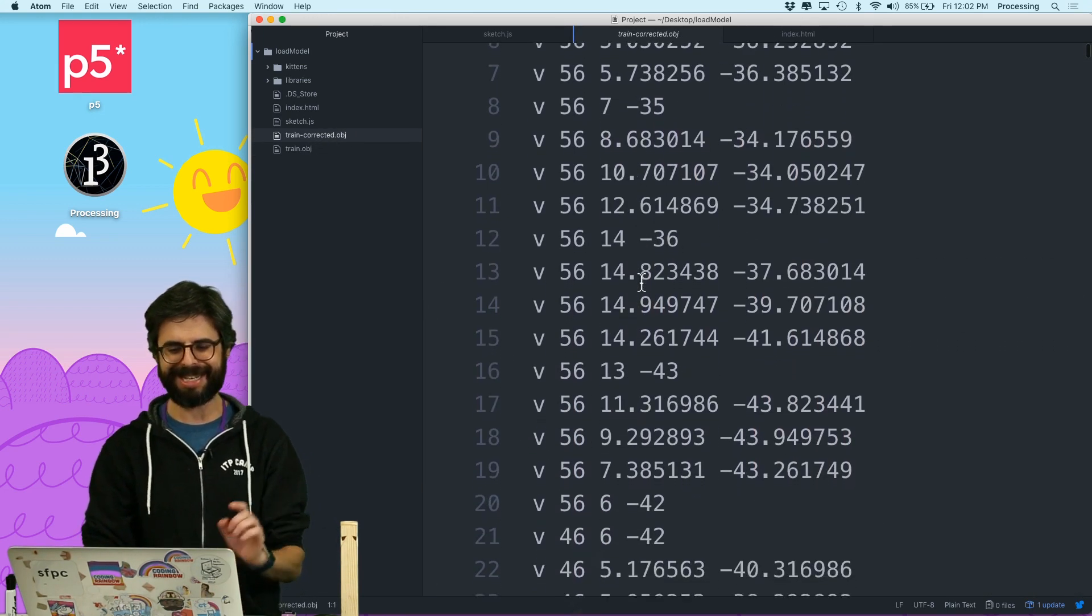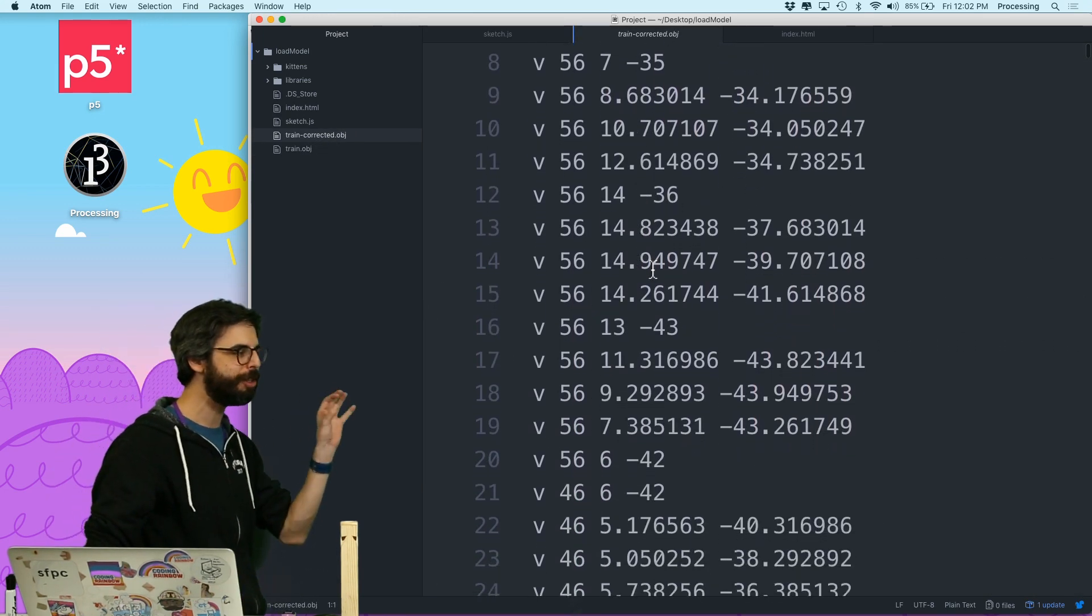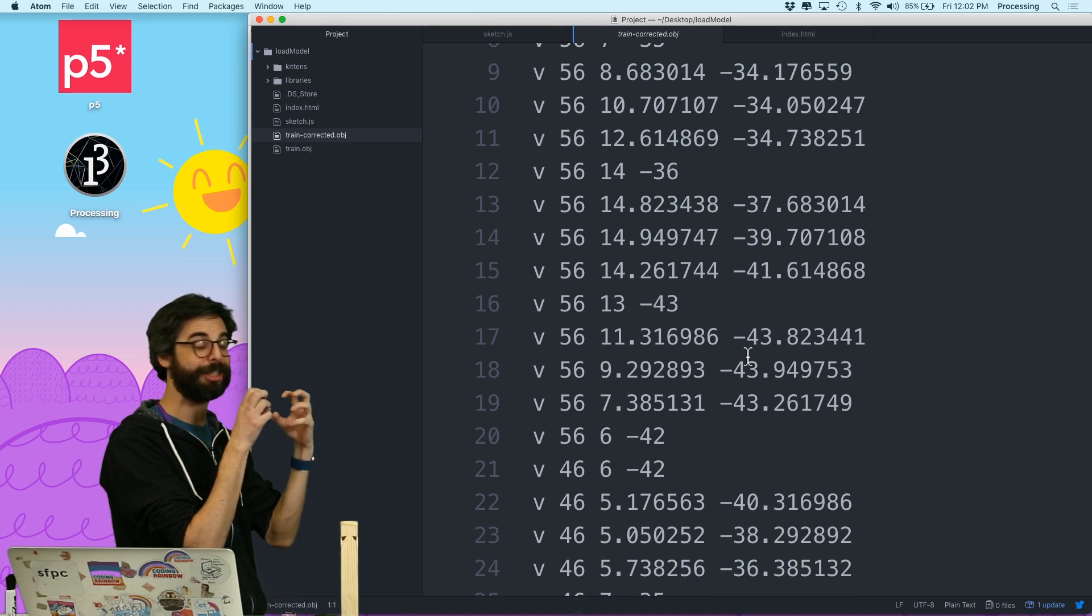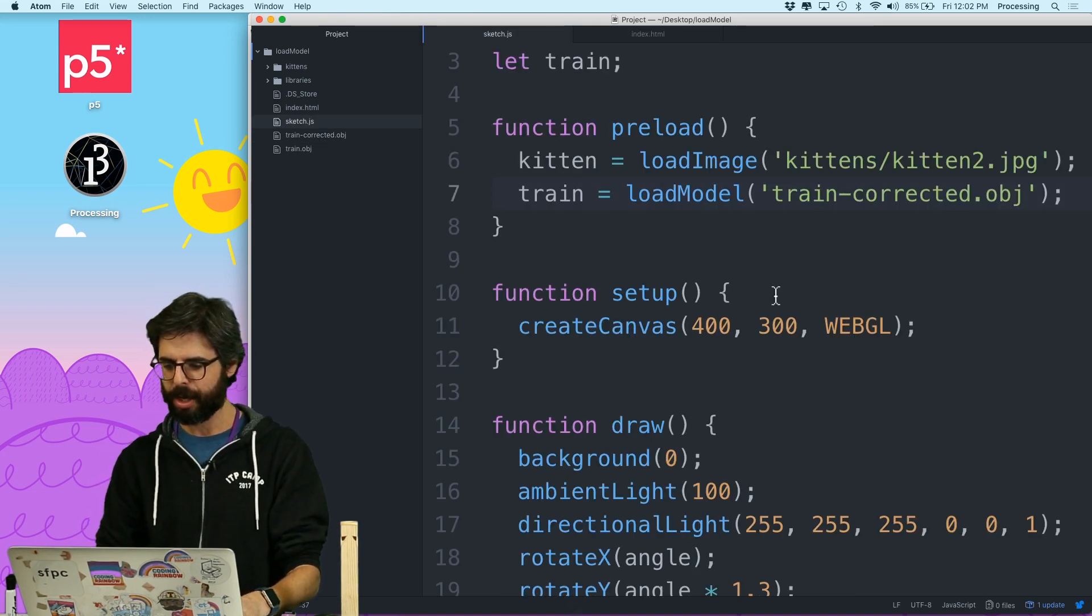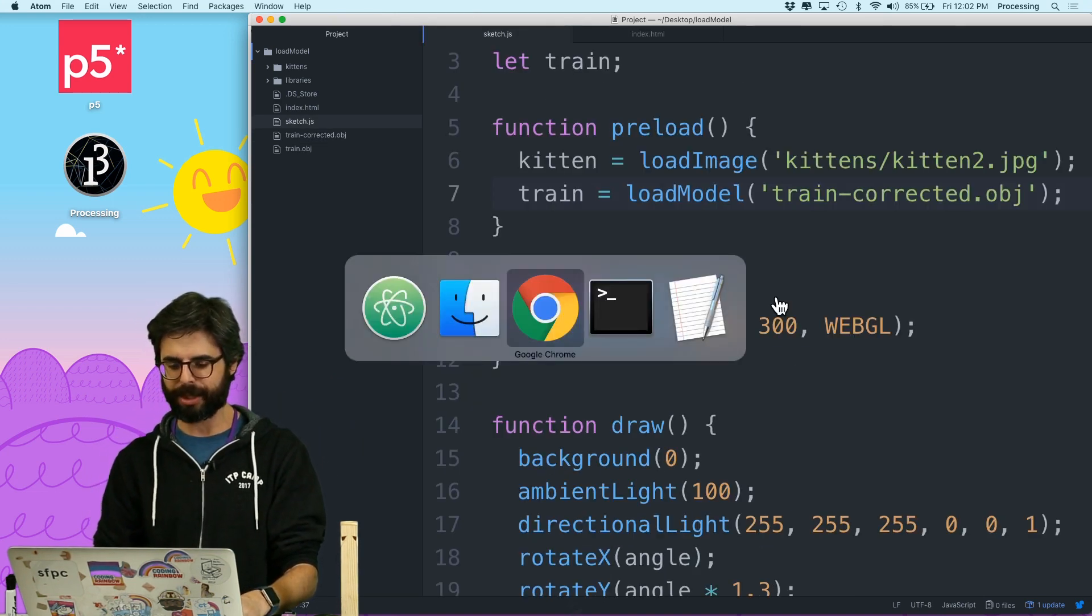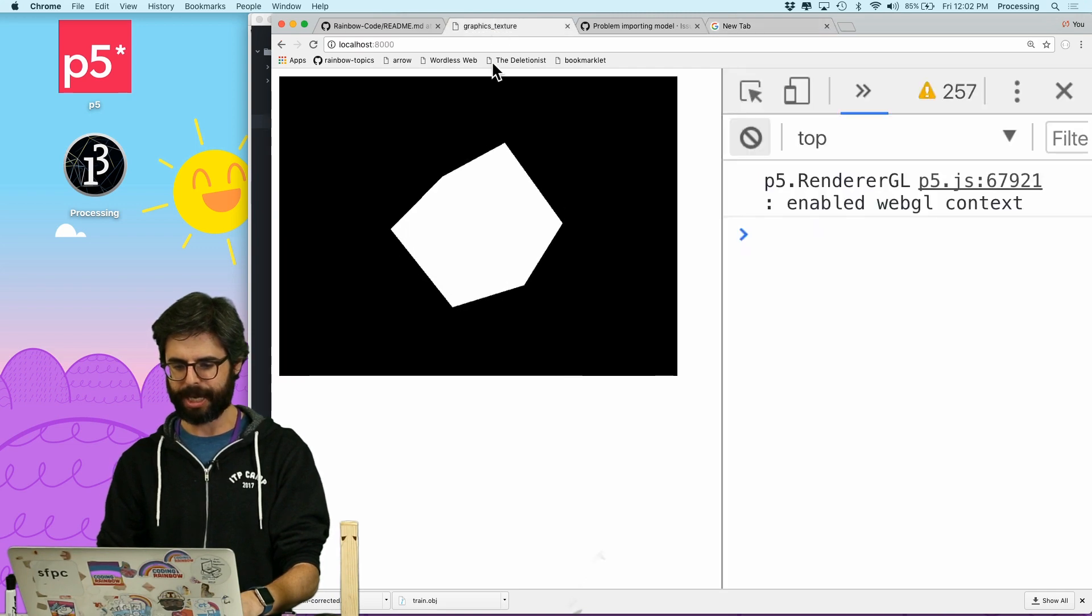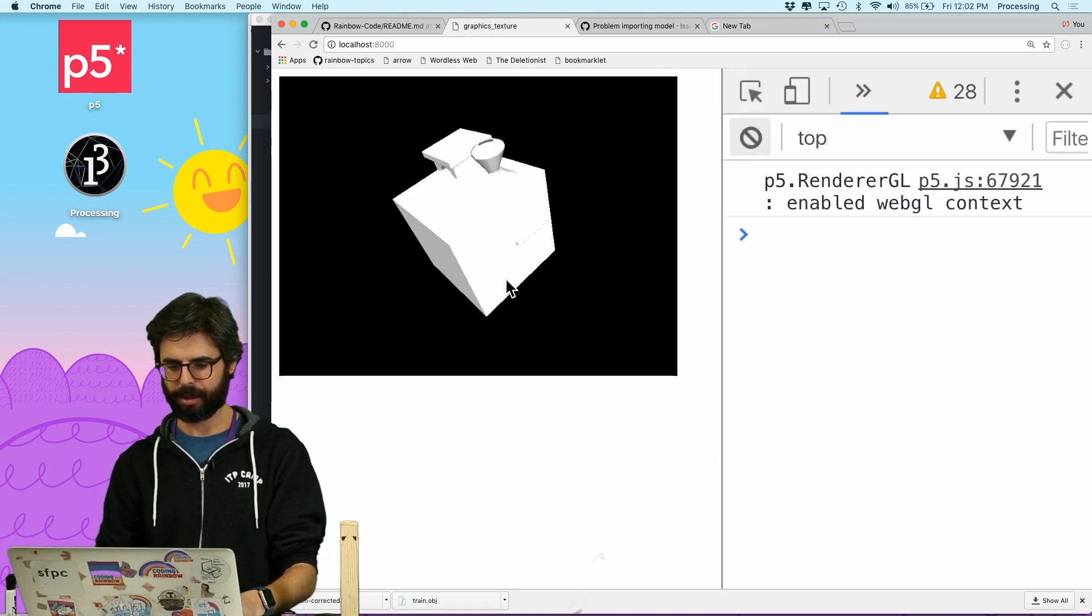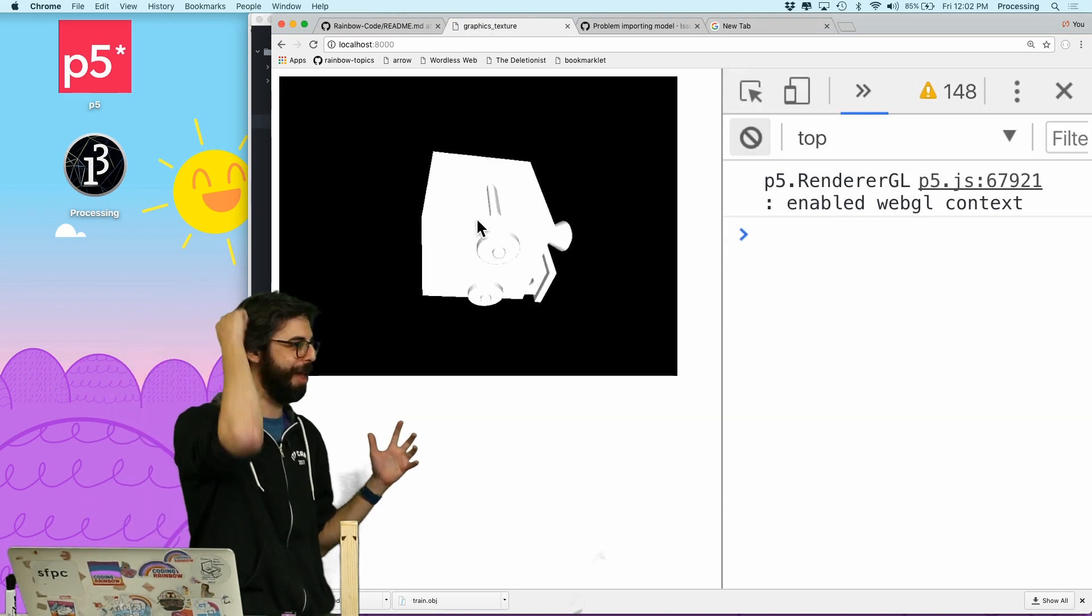It might be worth just taking a peek at it. Because we can see, look at these numbers now. They look more like they're smaller, and there's some negative ones. So maybe it's actually centered around 0, 0. So let's try this model. Let's go back and load it. Okay, well, that box is still there.